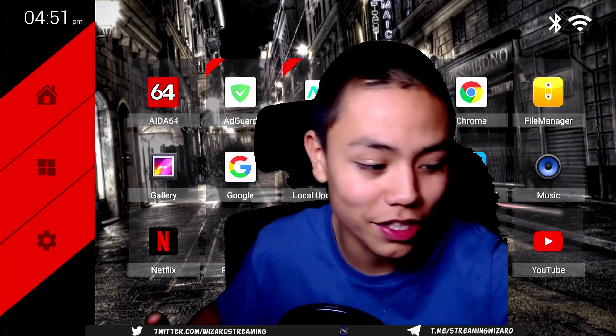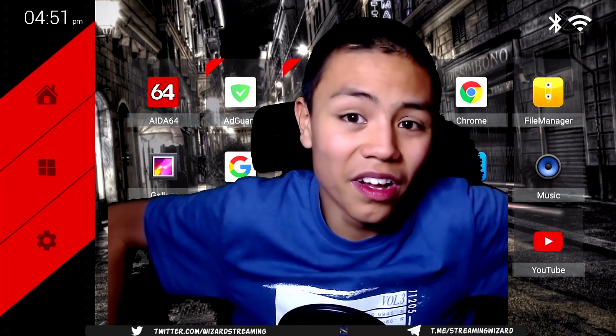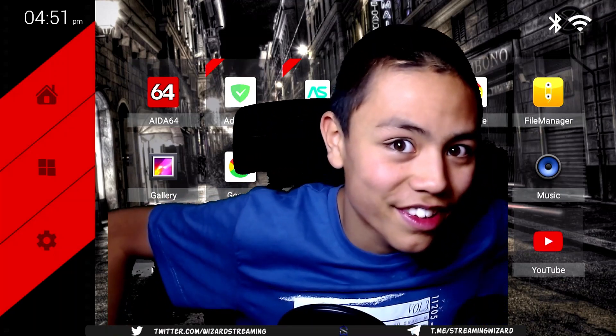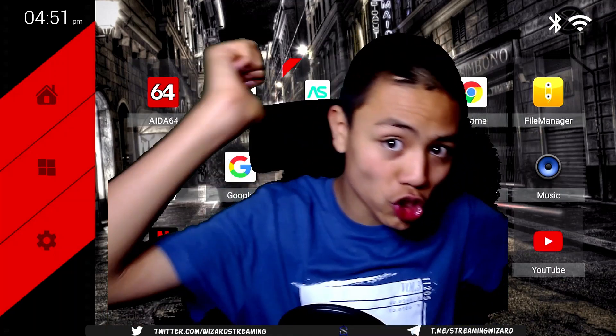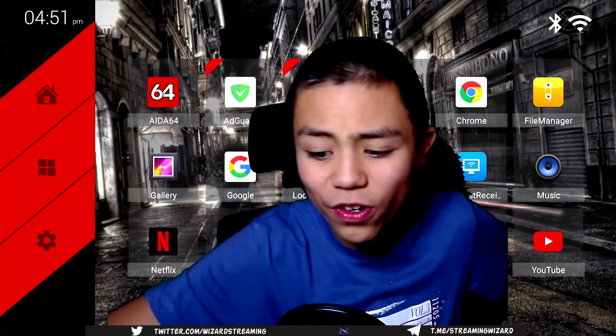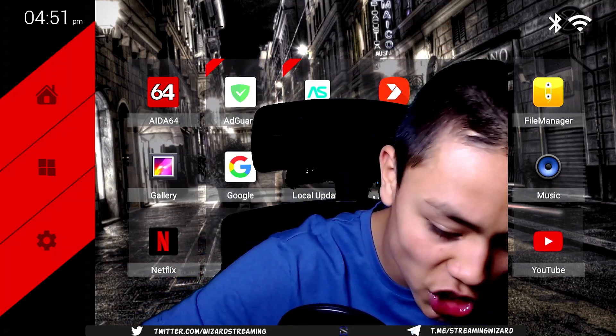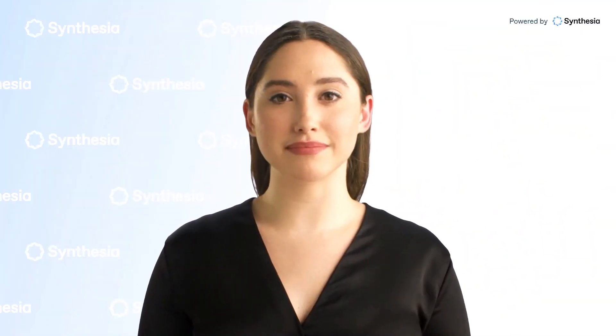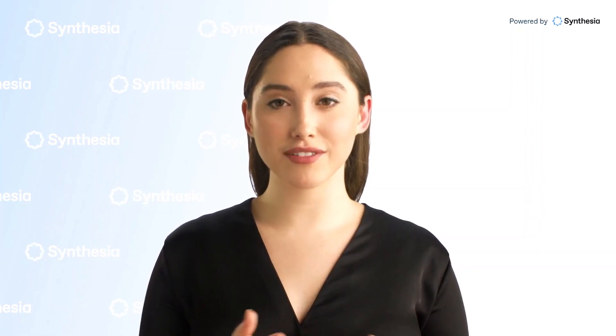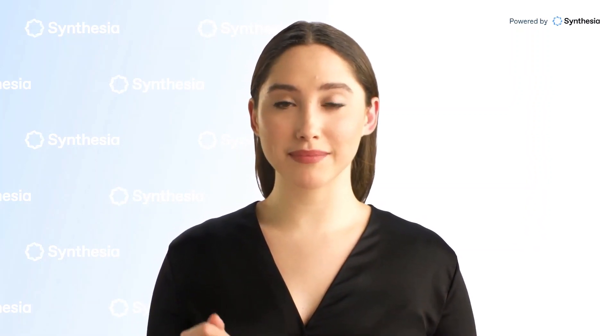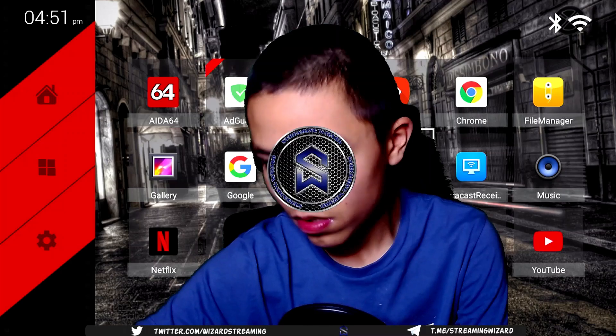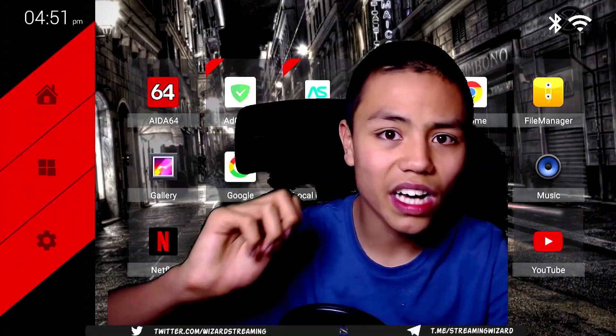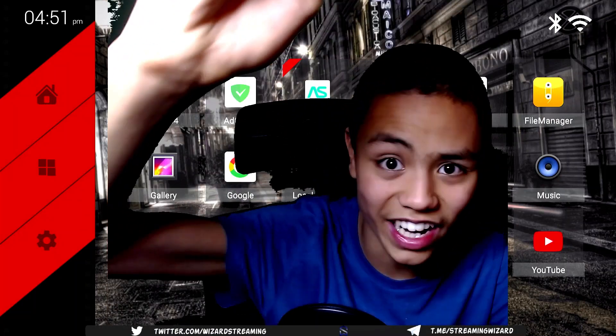I hope you've enjoyed this review. If you did, please make sure to remember to subscribe to Streaming Wizards channel, ding the notification bell, press like on all of his videos, share the video, and follow him on all his social media. Okay guys, until next time, stay safe.